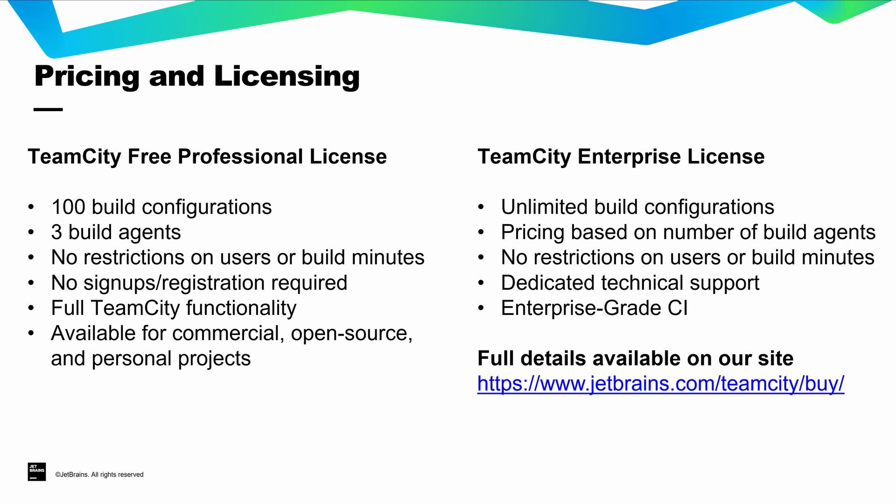Customers who require additional build capacity, dedicated technical support, or an unlimited number of build configurations can purchase enterprise licenses. Complete details are available on our website.